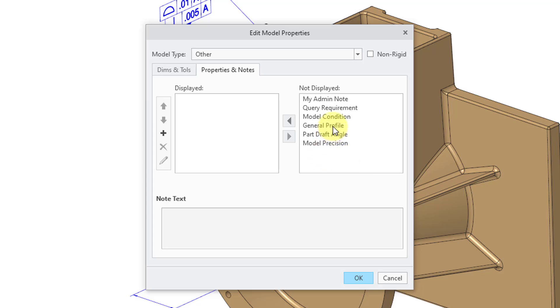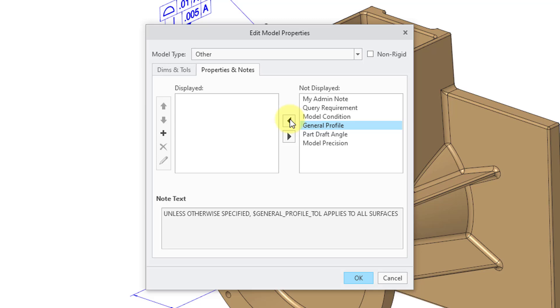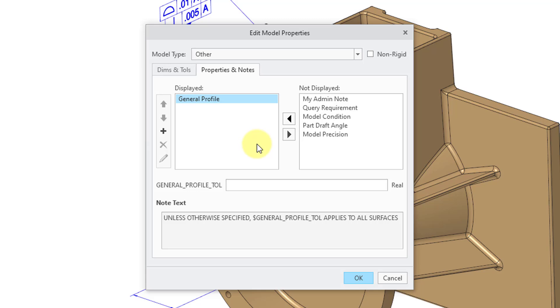Here we have the fourth one which is the General Profile. I'm going to select it from the Not Displayed group and then move it to the Displayed group. And then I will click on it in the Displayed group. You can see that the note text is going to be Unless Otherwise Specified and then $generalProfileTall applies to all surfaces. So you can set up this parameter for the General Profile Tolerance.